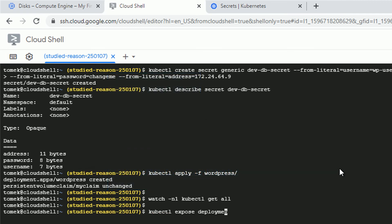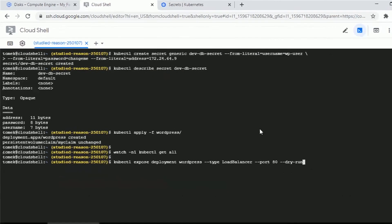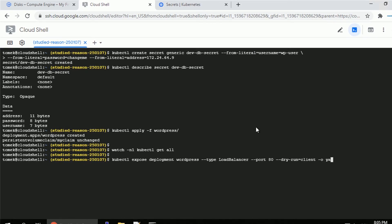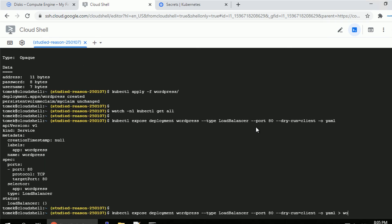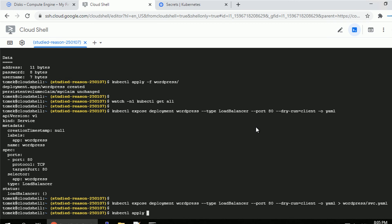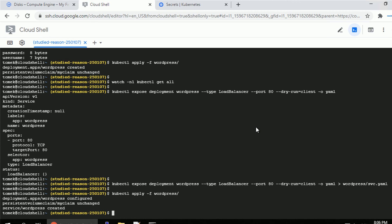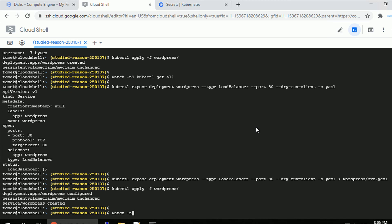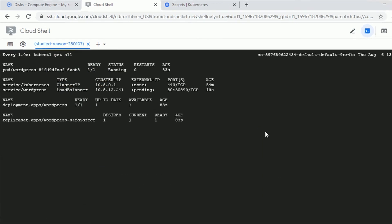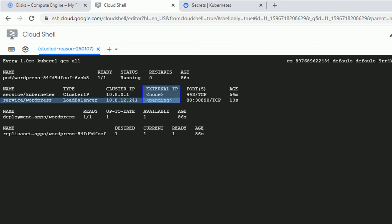Let's do it now: kubectl expose deployment WordPress, specify type LoadBalancer for an external IP address, port 80. Using the dry-run option to redirect the output to service.yaml in the same folder. Then kubectl apply -f on the folder — the service is created. Watching progress, the external IP for the WordPress service is still pending. Meanwhile, since our pod is already running, it should have established a connection to the DB instance and created the database.